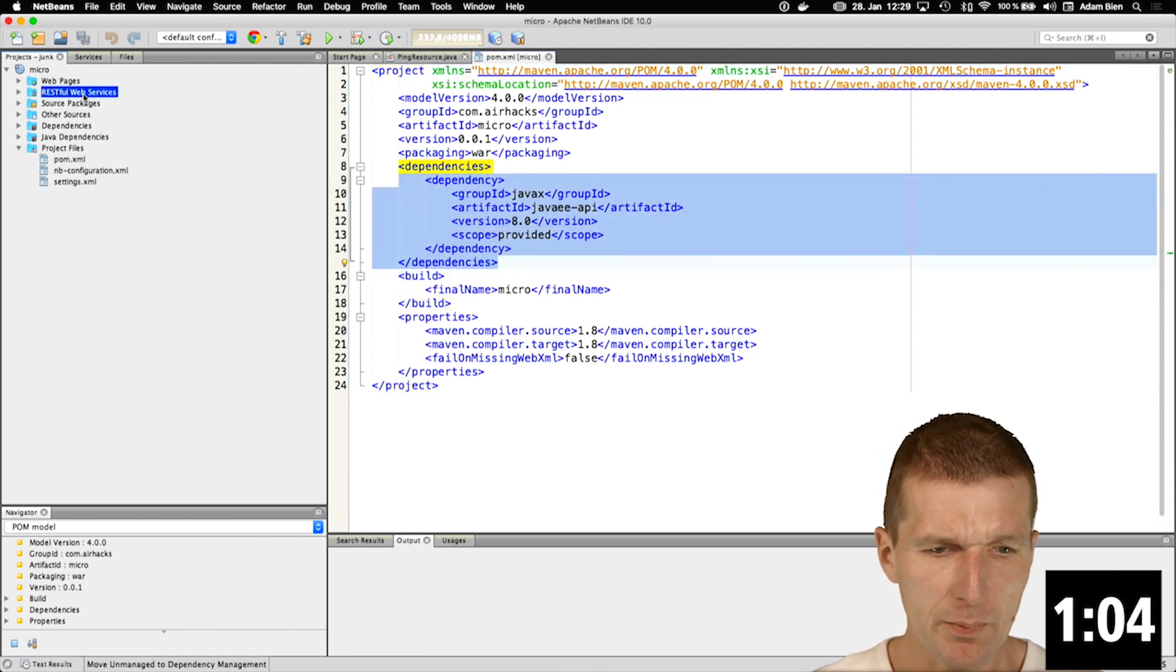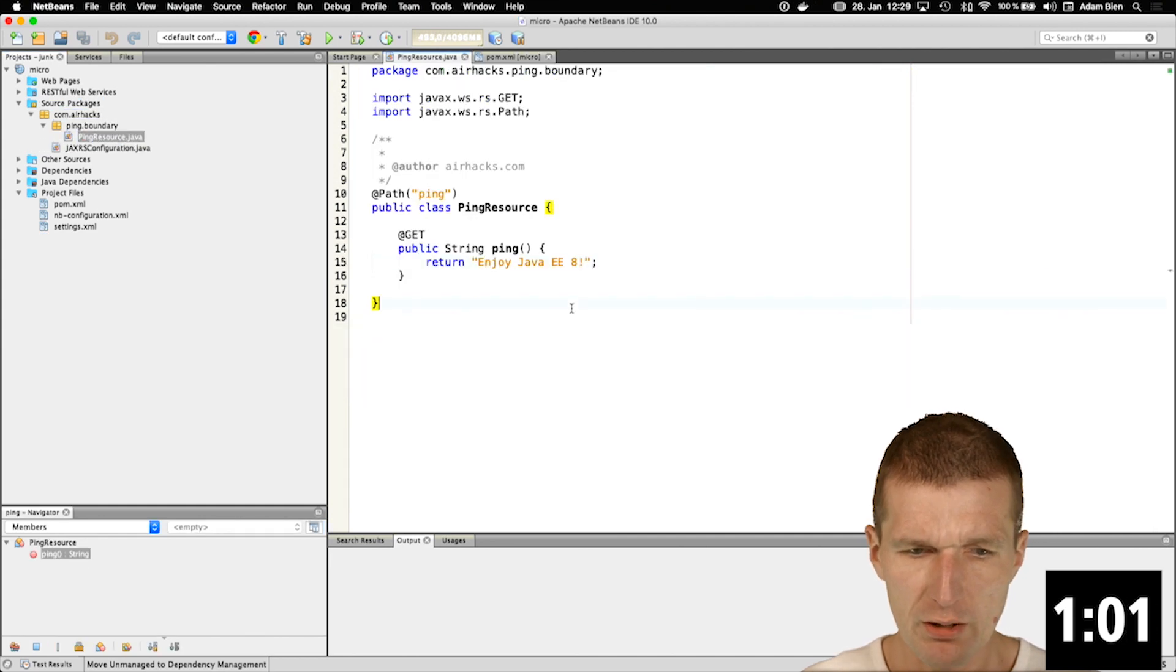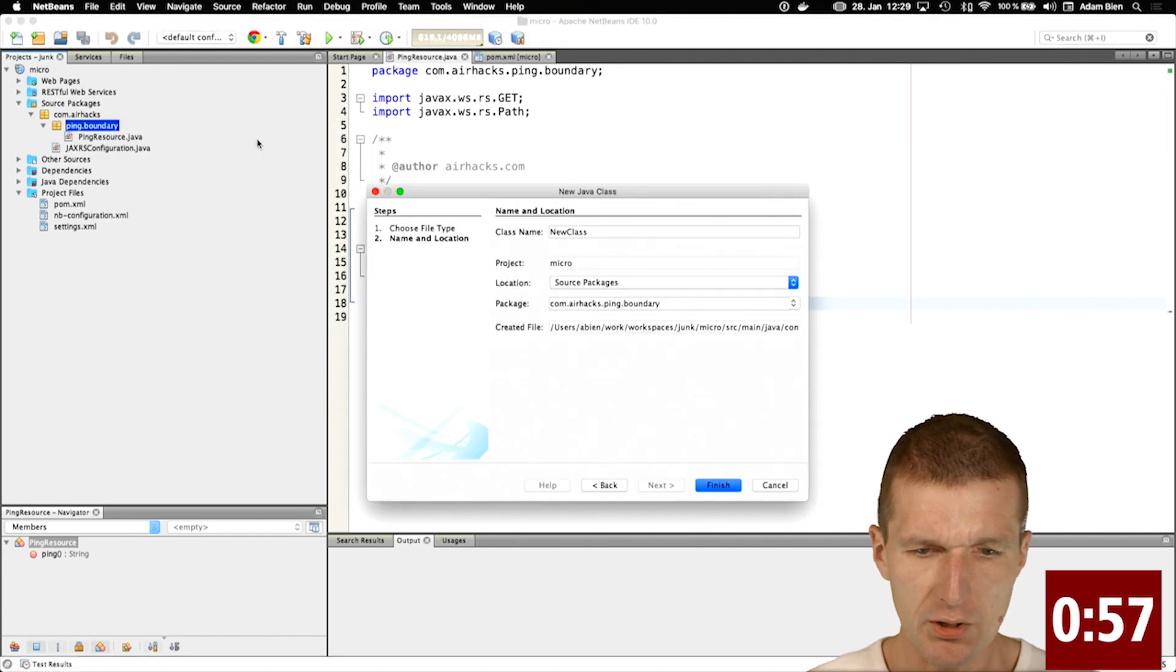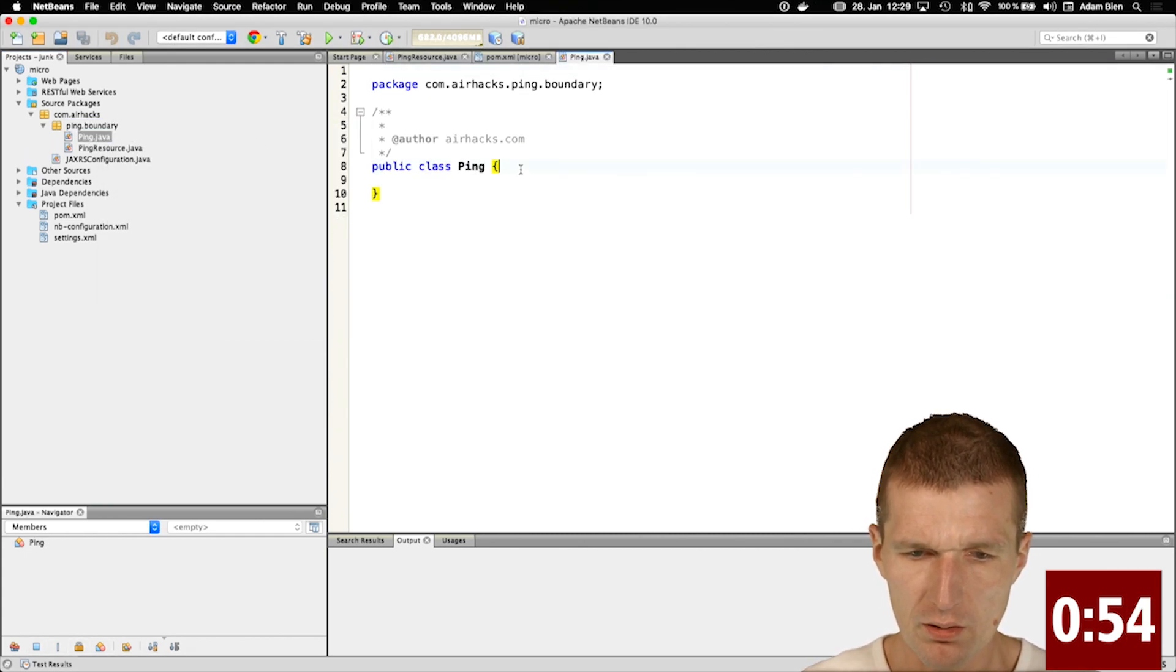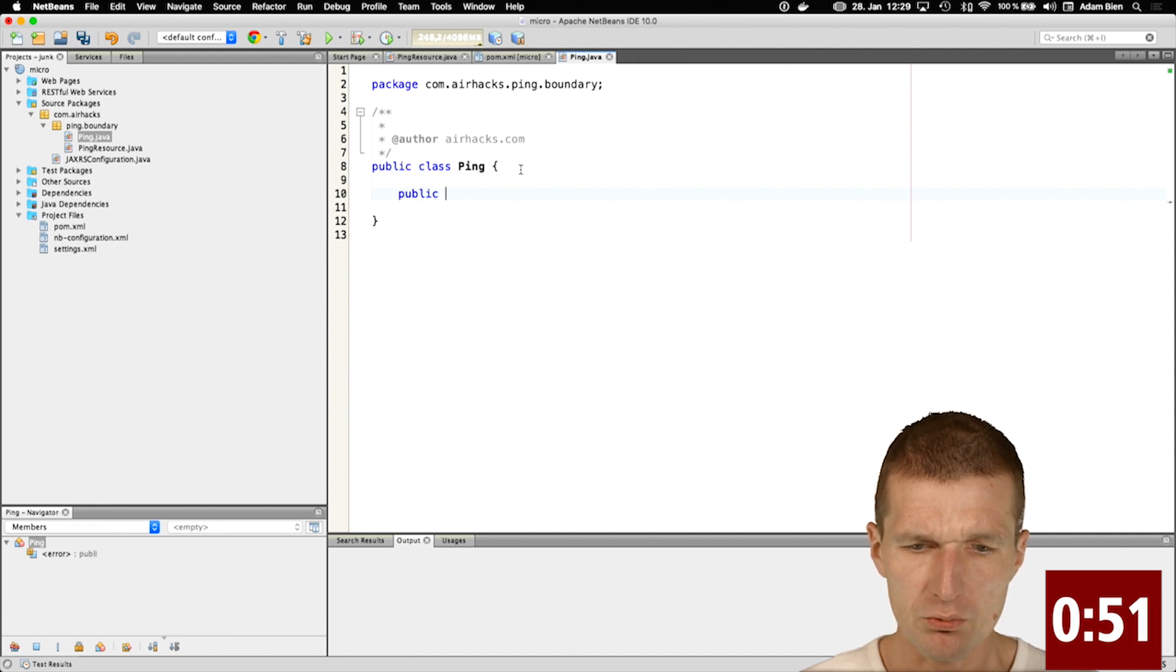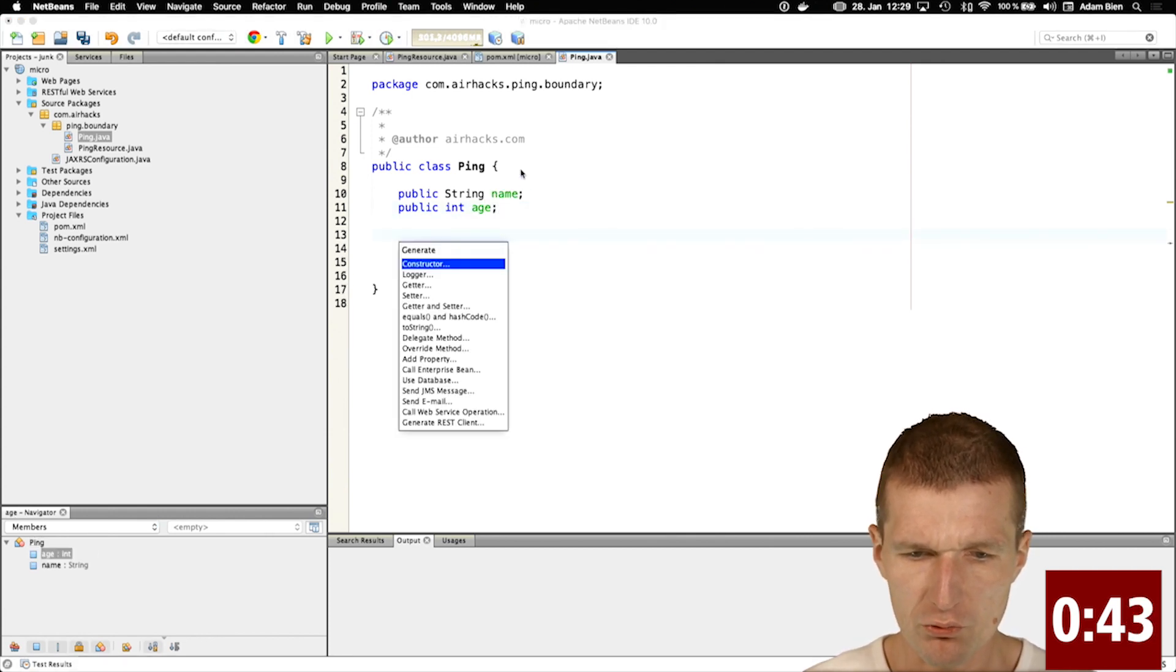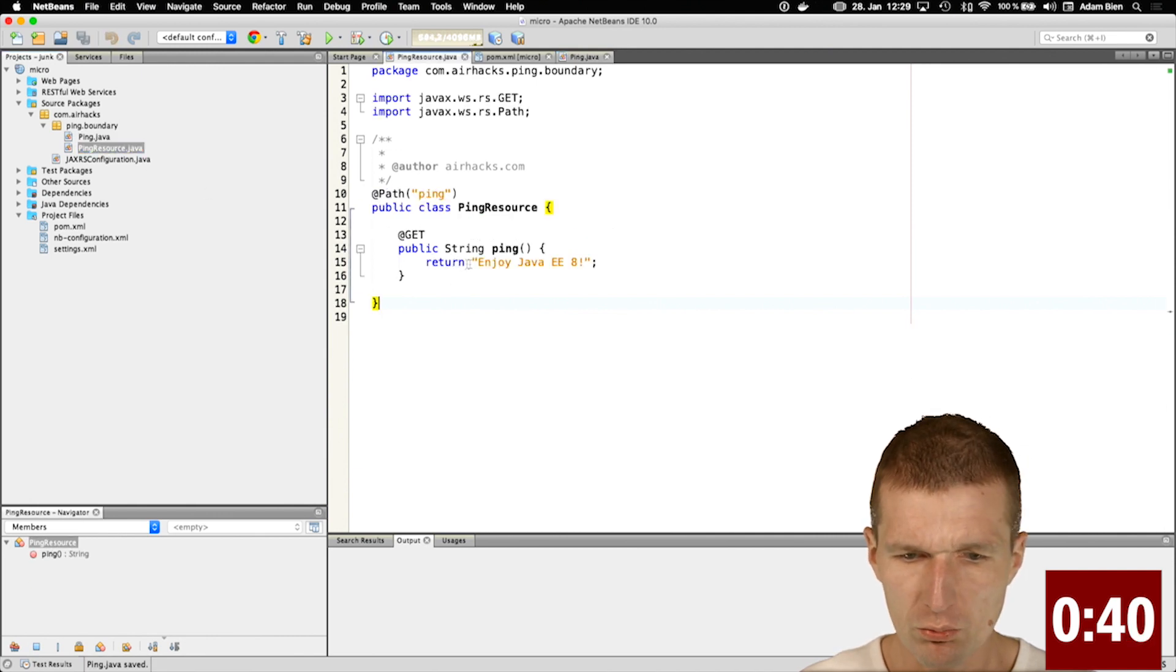What I would like to do is add an entity, and the name of the entity is going to be Pink. It will have two public attributes: one is name and the other is age. Let's create a constructor with both.